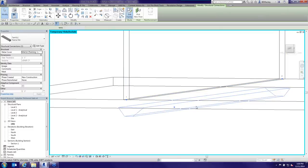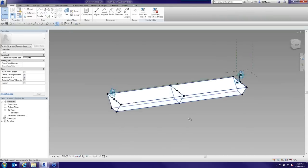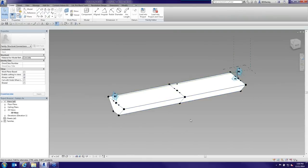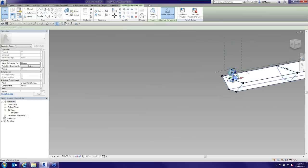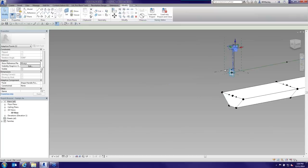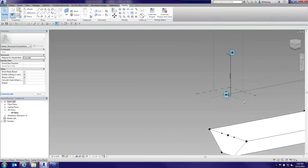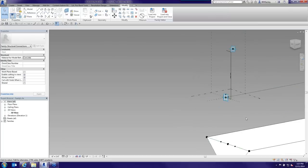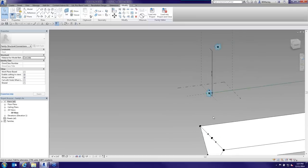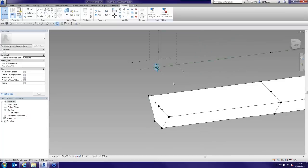I'll open this family to show how it's built. I started with a Generic Model Adaptive template — it's a two-point family. There's a shape handle point that gives a distance from the original point, letting me determine how far down the thickening needs to go. I have it set as an absolute value, never negative. This is a new component I've created to automatically set up and do what I need.